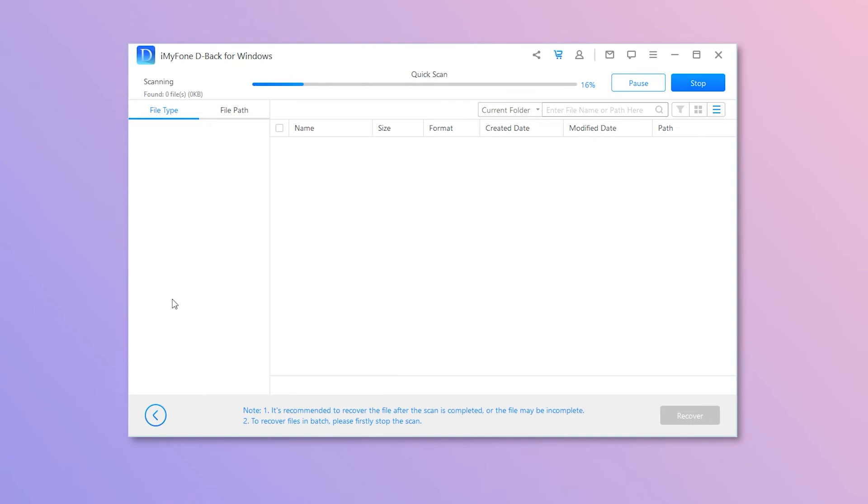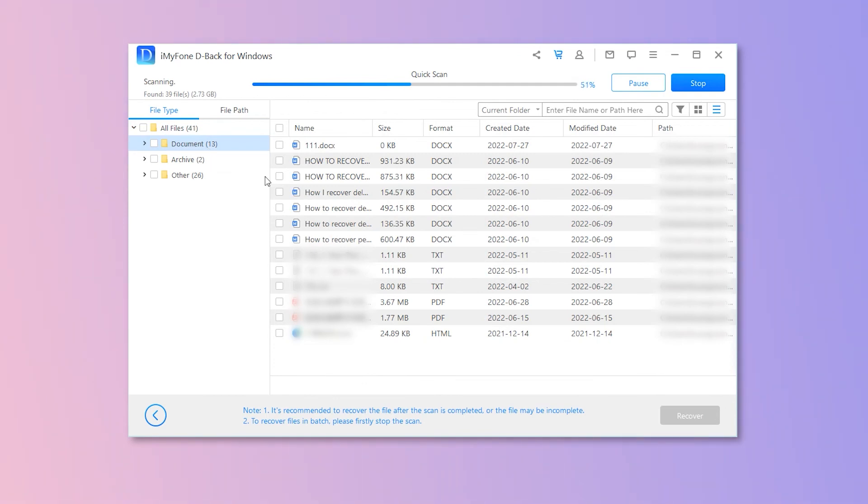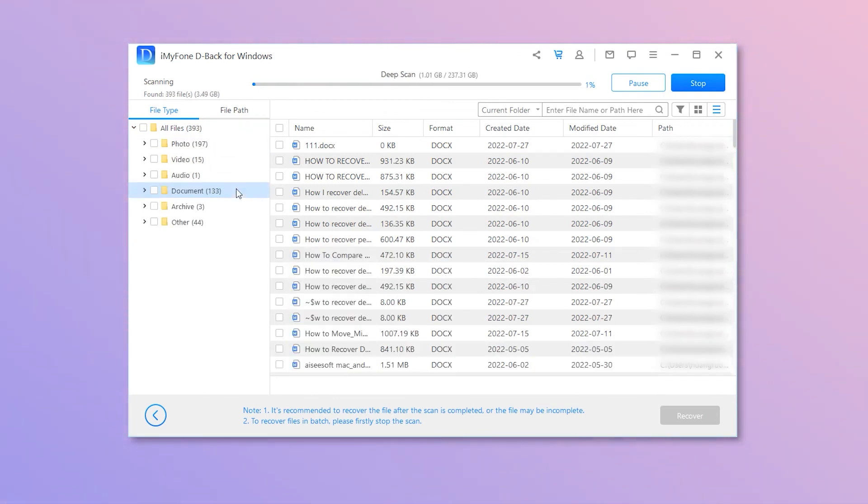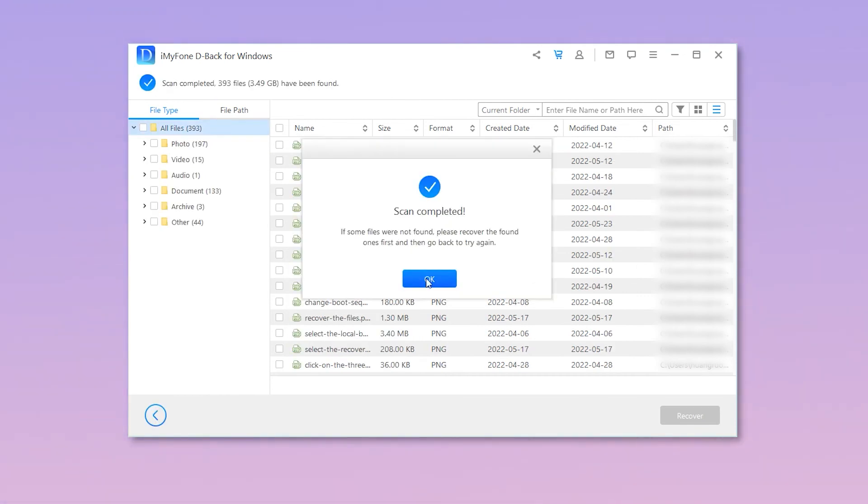Now the program will start a quick and then a deep scan. You can choose to pause or stop during the scanning process. Oh, here it is, I see my permanently deleted one, so I can stop and start recovering it.